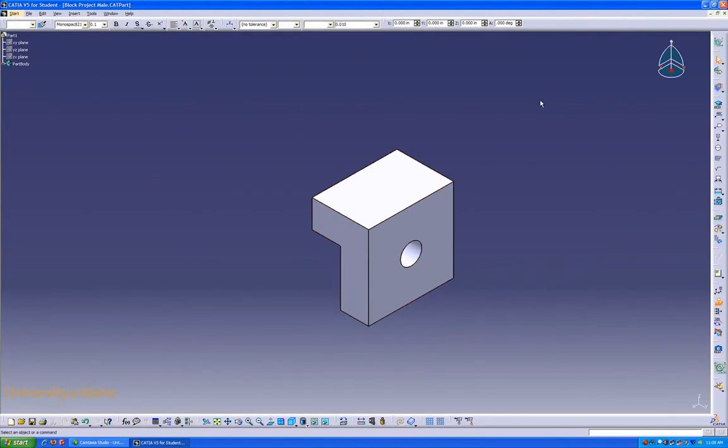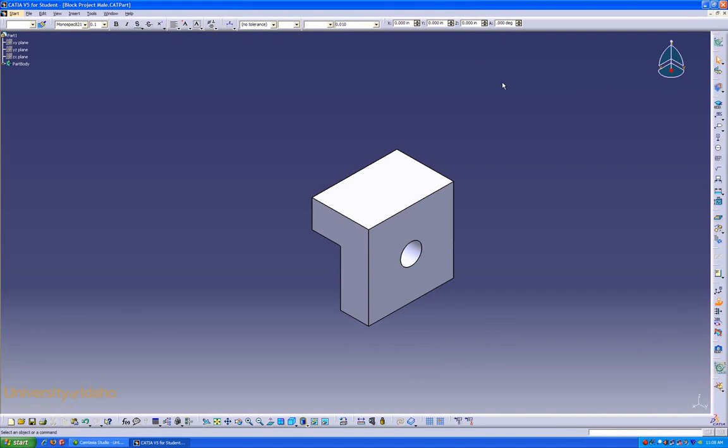Now that we're in the Functional Tolerancing Workbench, you can see all the buttons on the top, bottom, and side look very similar to the ones that are present in the standard drafting workbench.